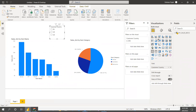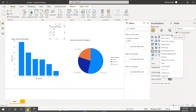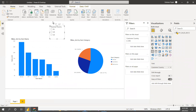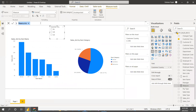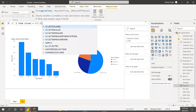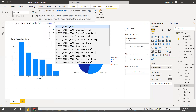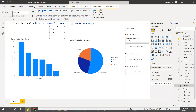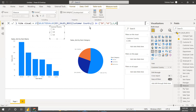To hide that, we have to write a measure. Let's create a new measure. The measure name is 'Hide Visual', equal to IF SELECTEDVALUE — customer country — in, and here we have multiple values, so: if it is India, comma US, then one, or else zero.